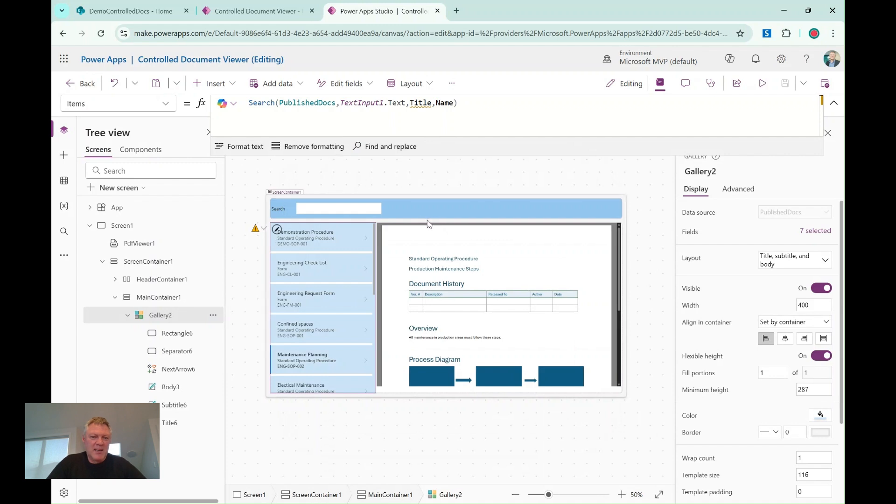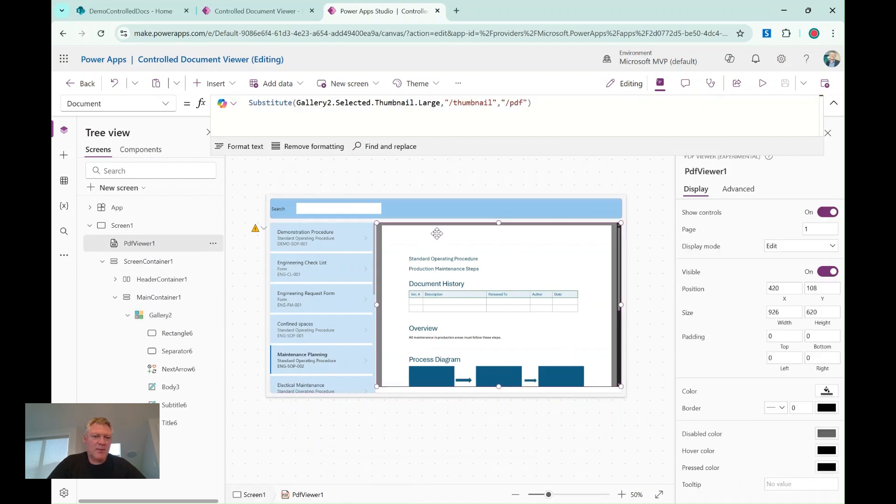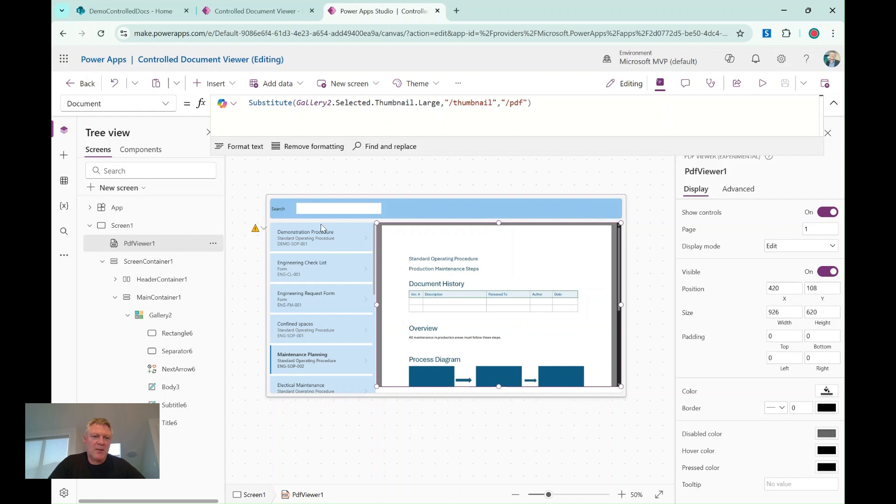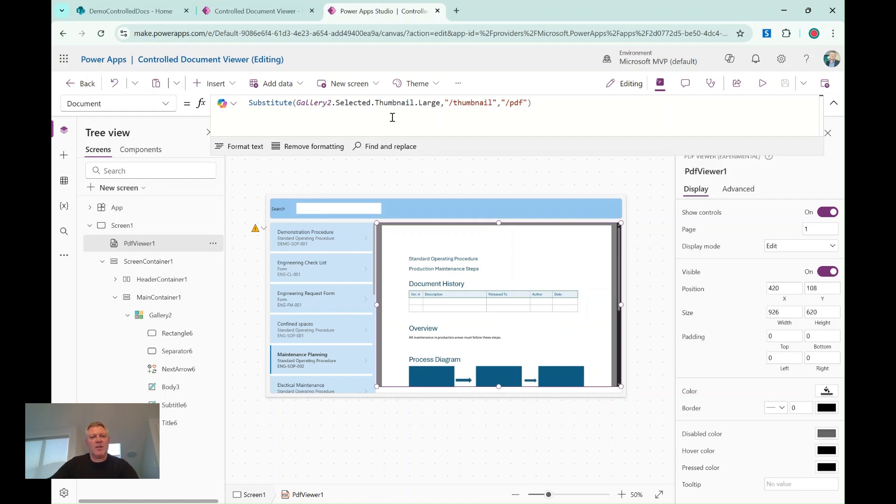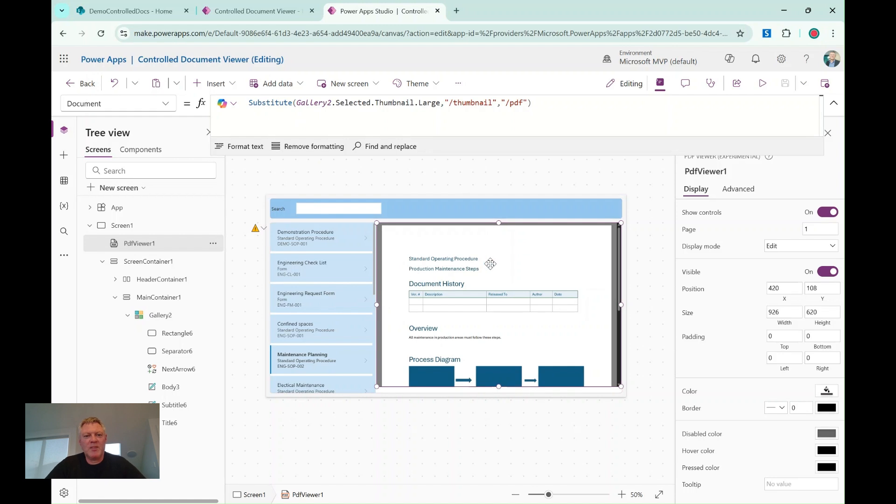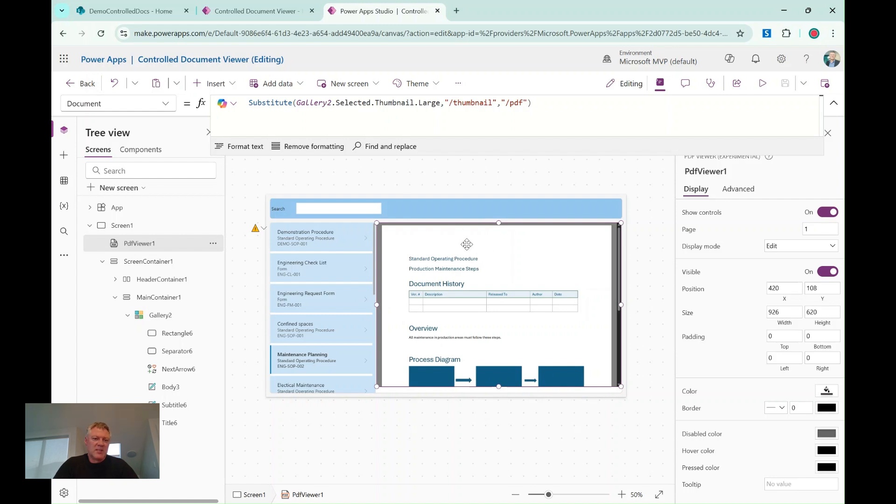The next thing that I've done is on the right-hand side in the PDF control here, I've used this little function here on the document setting. Substitute the gallery item that I've selected on this side, I'm going to get the thumbnail, and then I'm going to convert that thumbnail to PDF, so it generates basically a PDF of the Word document on the fly. This also works for other document types like Excel and PowerPoint as well, so that's what's doing the rendering. So it's quite a simple process.